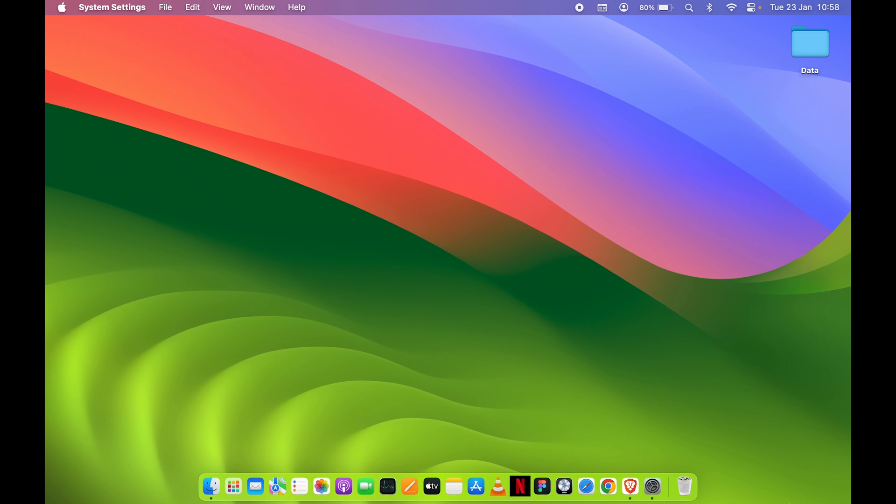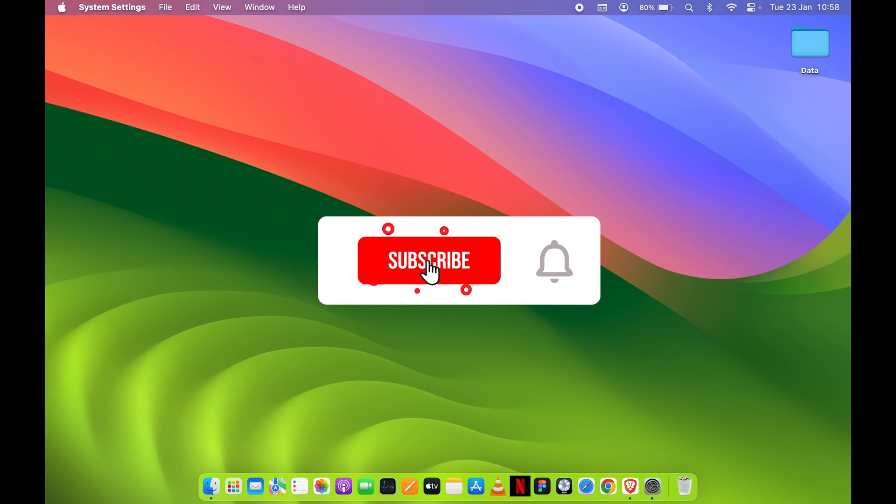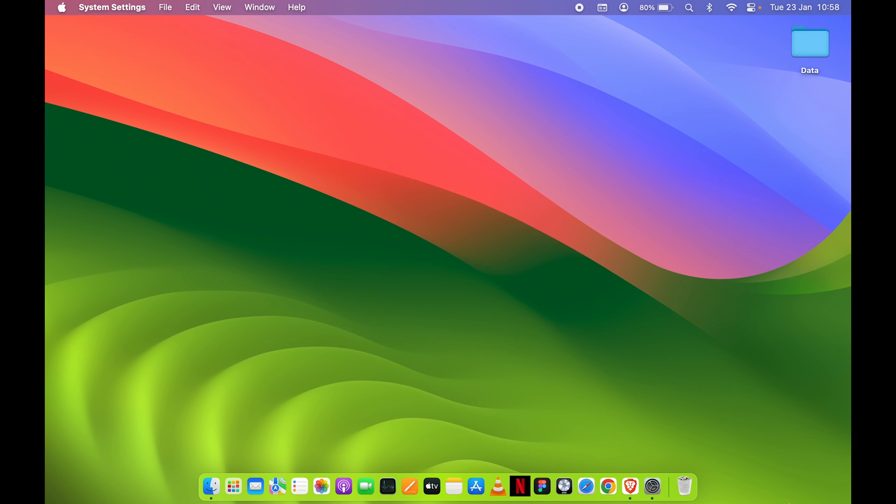This is how simple it is to disable trackpad on your Mac. If you find this video informative, don't forget to subscribe. I'll see you all in the next one. Thank you.